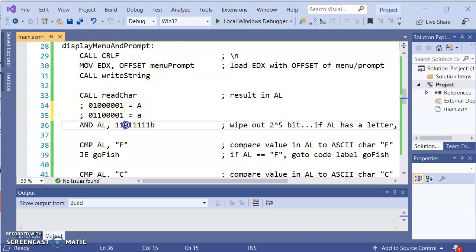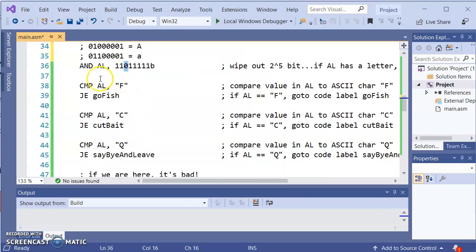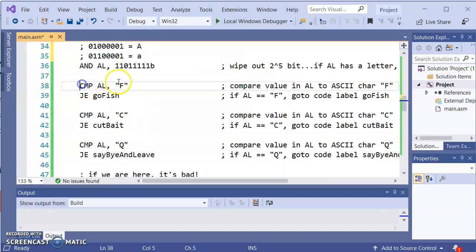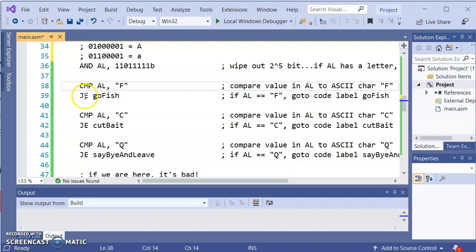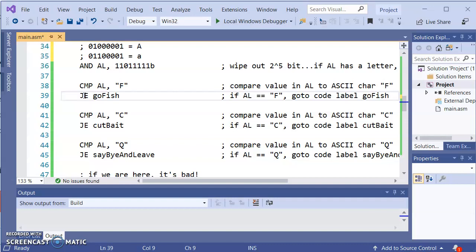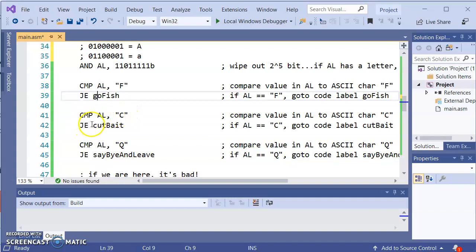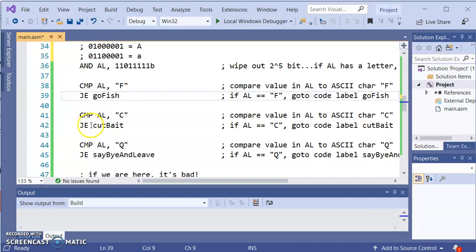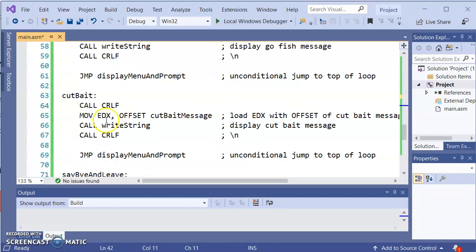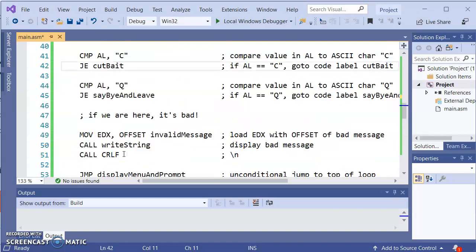So once the user hits a character, the 2 to the 5 bit is going to be cleared out. Let's say we'll do the compare and let's say when we try to do the conditional jump JE let's say they're not equal, so then it comes down here. A new comparison is done, comparing AL to C and then it'll do JE so it'll compare the bits and let's say they are, let's say the user did hit C, the JE, well that's true, so let's go to cut bait. So if we go to cut bait similar thing as the fish it displays the message, unconditional jump to the top of the program.